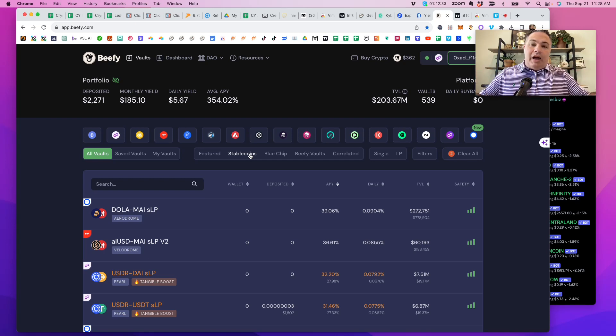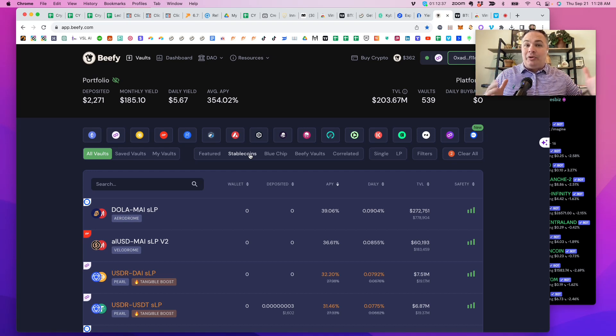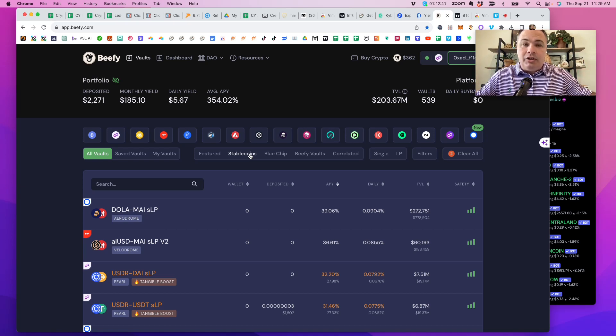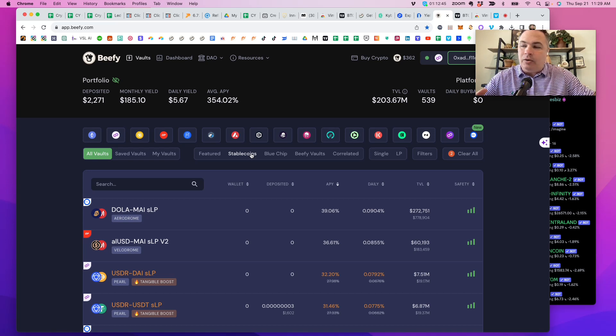You can either go heavy in the stable coins and use that yield to go buy your altcoins and dollar cost average into the things that you think are going to 10x, 20x, 100x in this coming cycle.